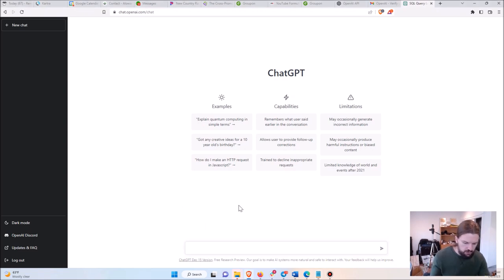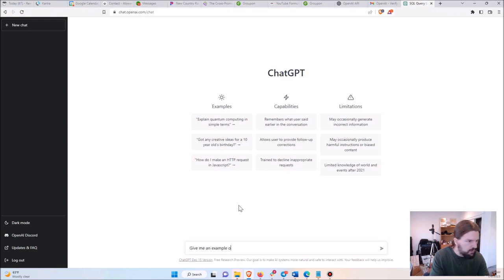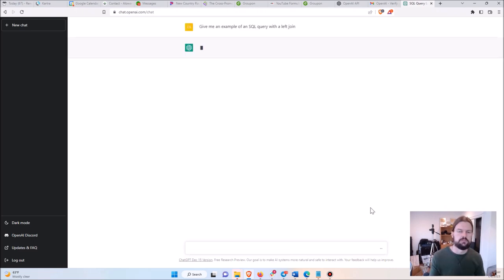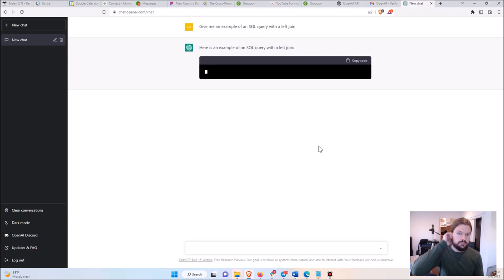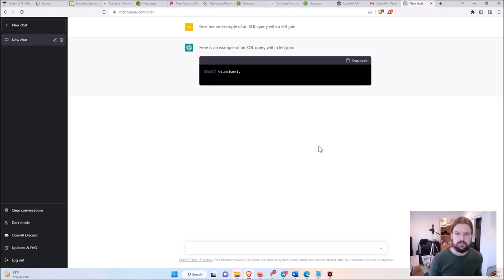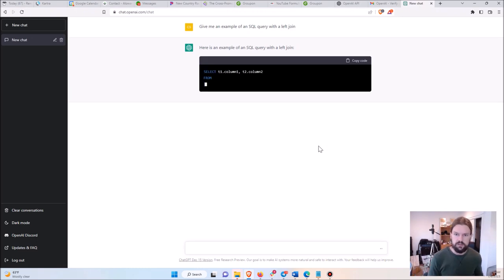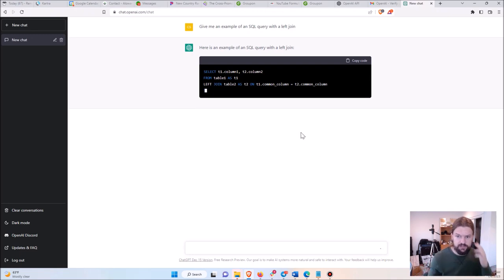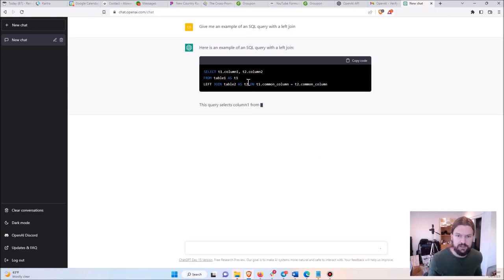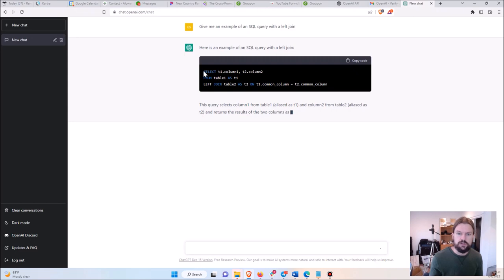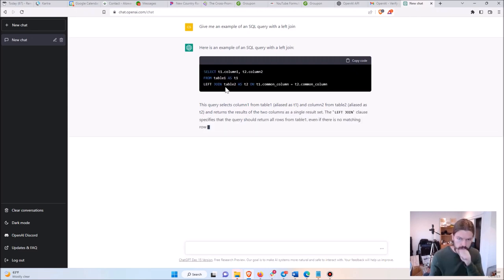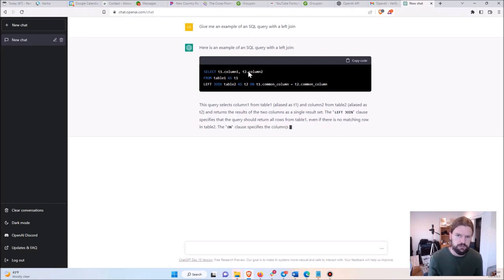So I'll start with an easier one. Let's say, give me an example of an SQL query with a left join. And voila, it just writes it for us. And so it gives us what we asked for, right? It gives us an example of a SQL query with the left join, which is correct.